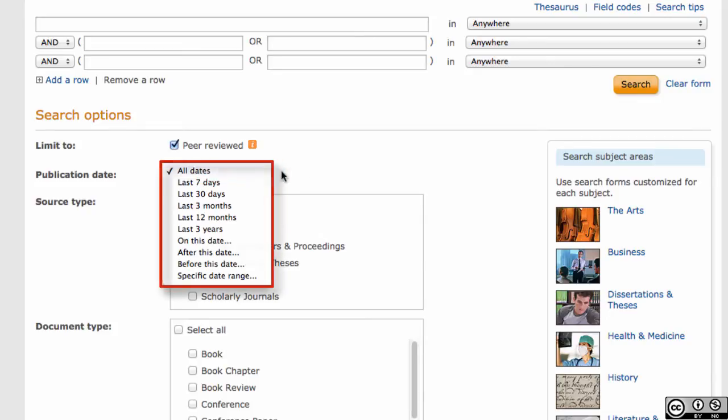Setting the date range is another way for you to narrow your search results, and is especially useful if you need to find a publication from a certain time period, or restrict your search to only the most current research.